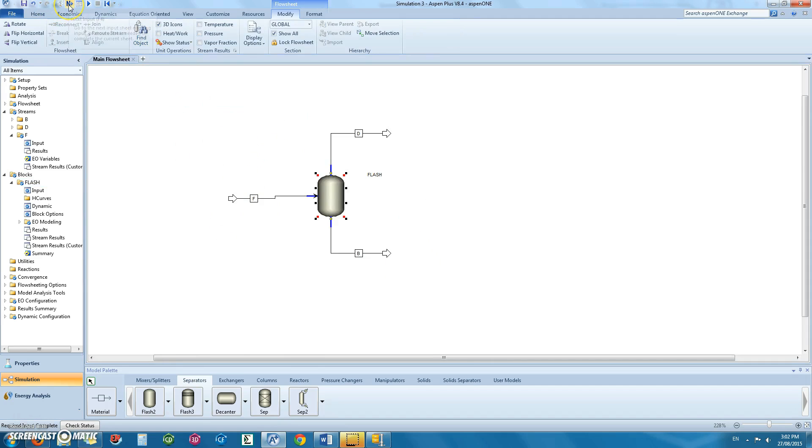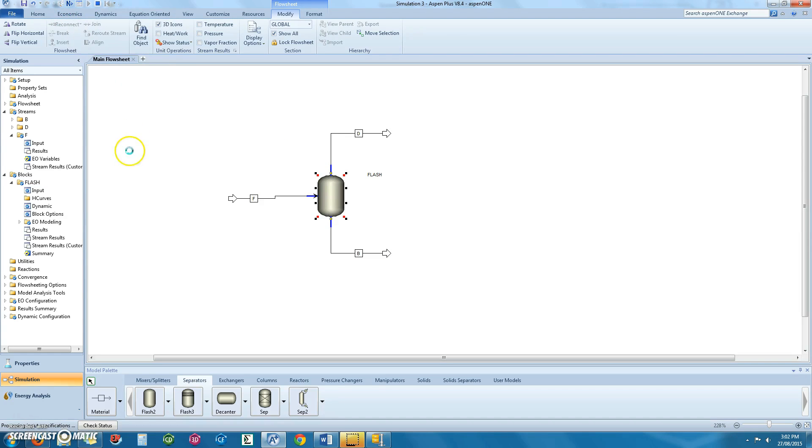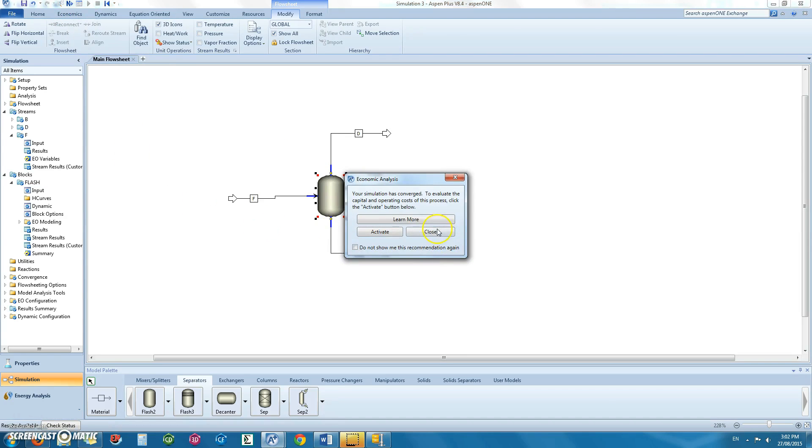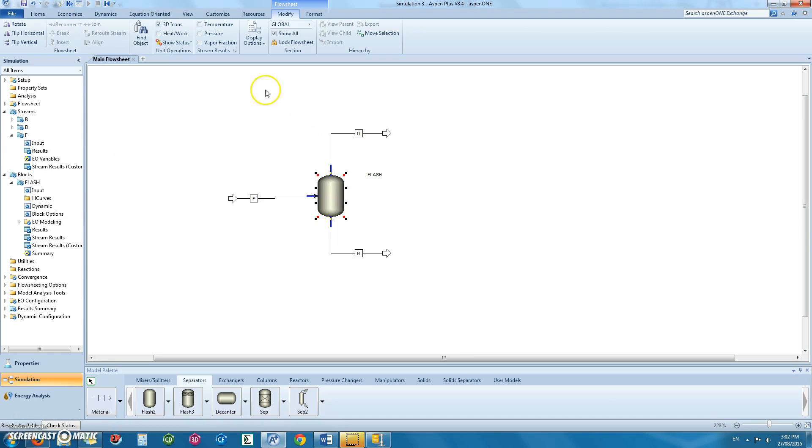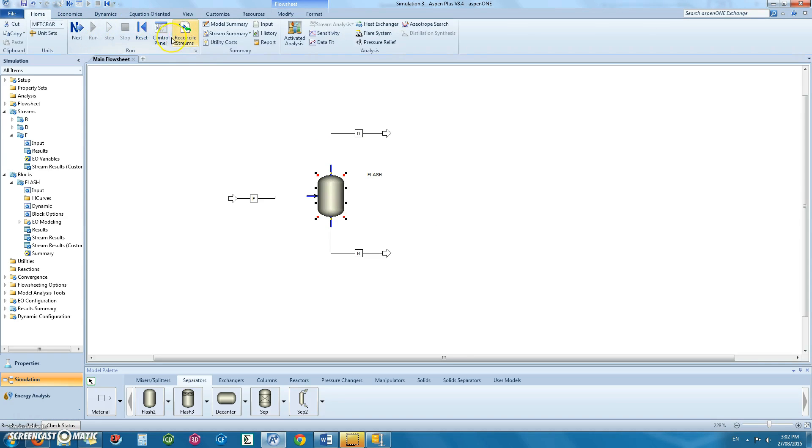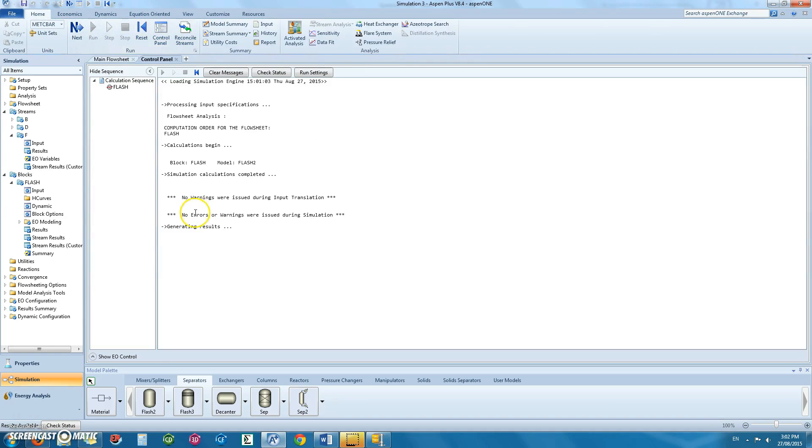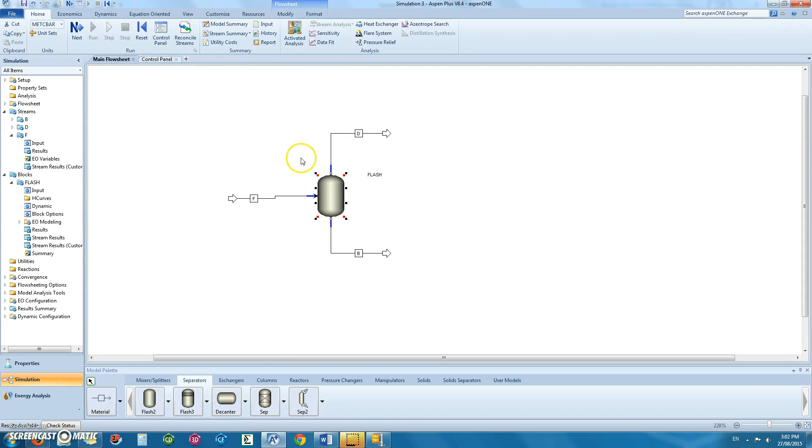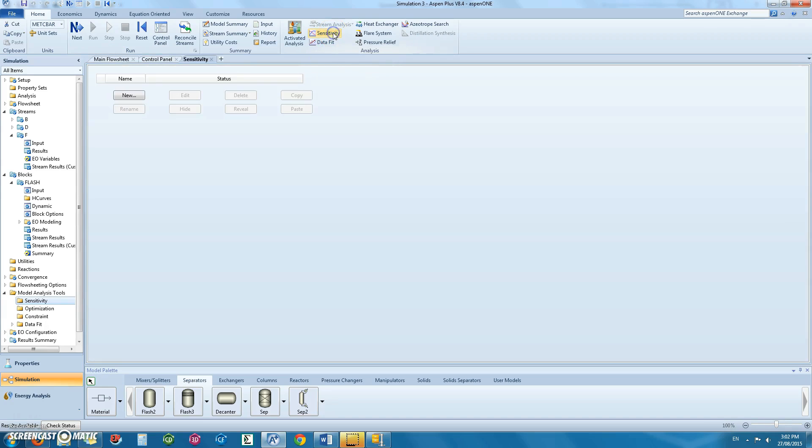You can then run this simulation and in the control panel, check to see if there are no warnings or errors. If this is the case, you can then under the homes tab, click on sensitivity to perform your analysis.